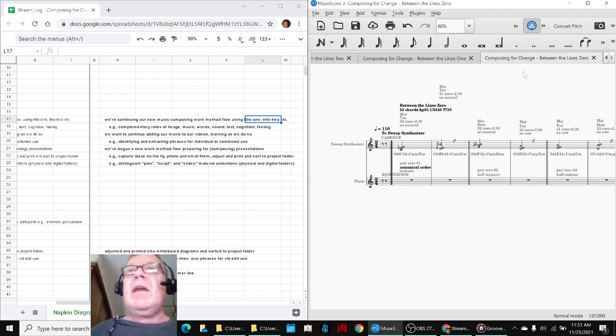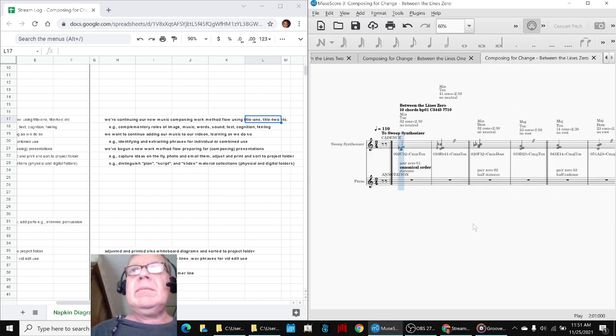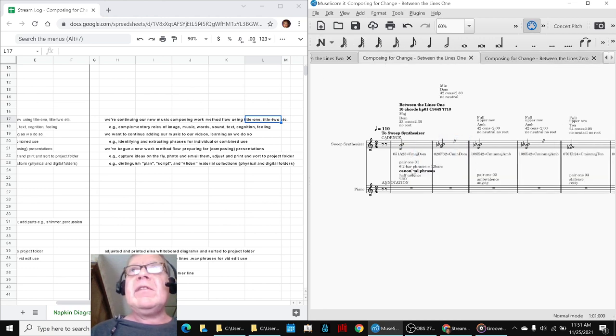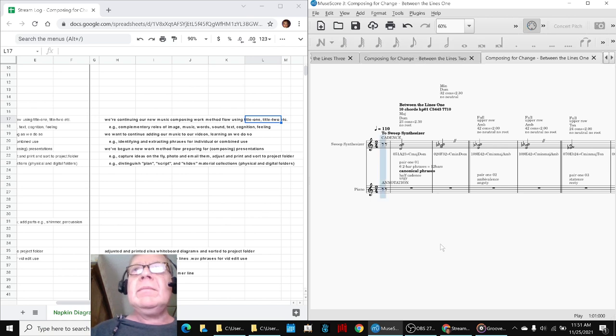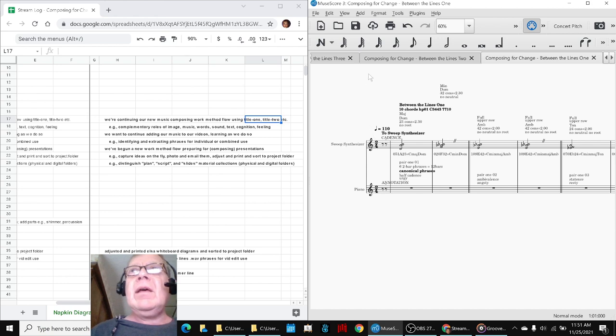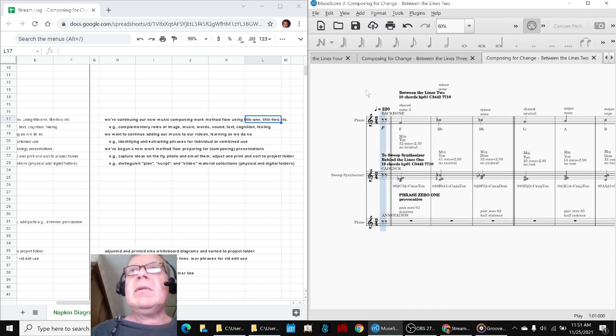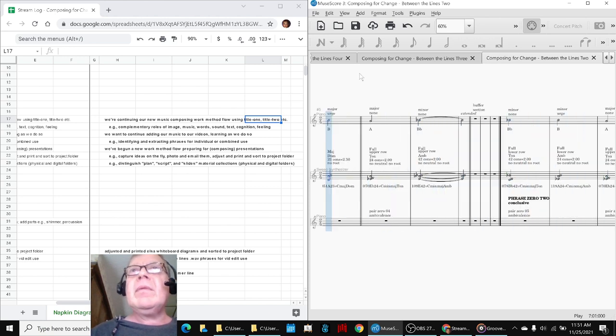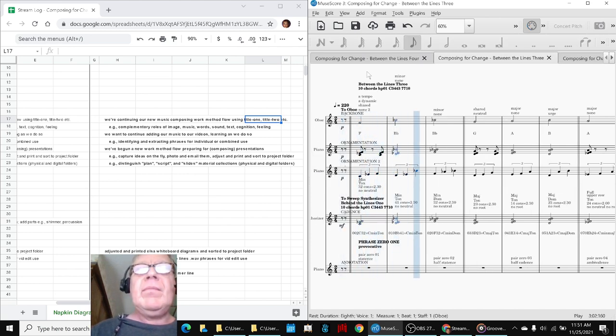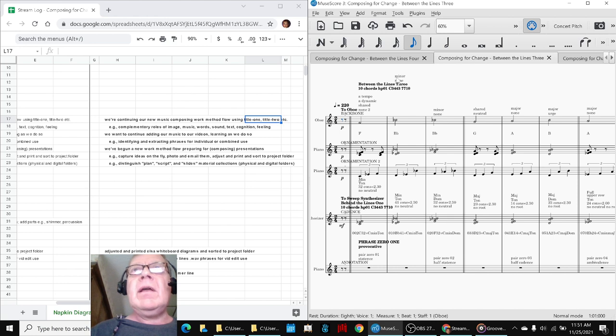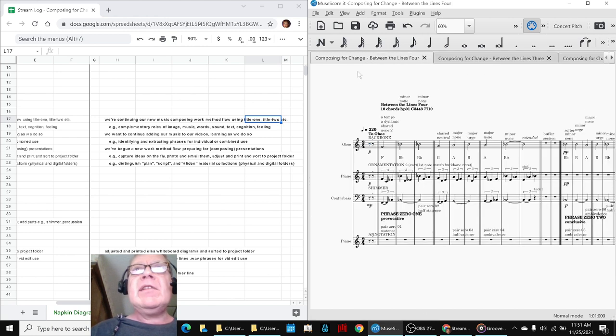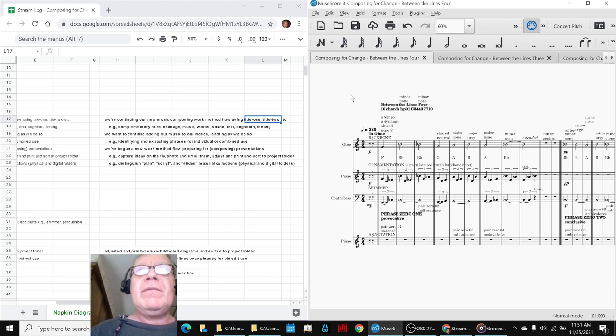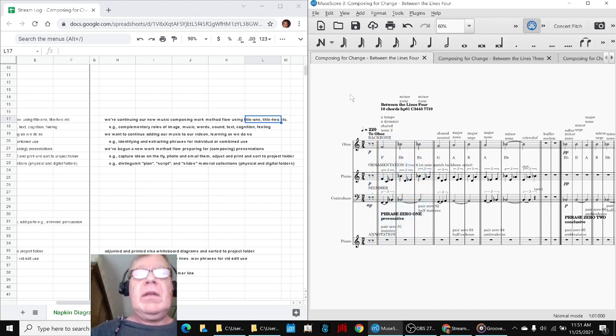It all began here with between the lines zero. Then we moved on to make more phrases called between the lines one. Then two, and then three, which you just heard. Turning it into an oboe and a piano. And then today, we worked on four, which we're going to play for you at the end. You can hear that we added a shimmer part.